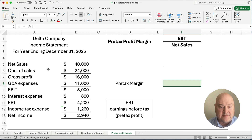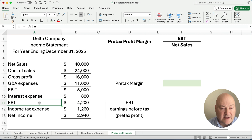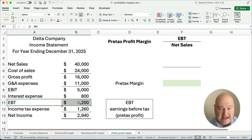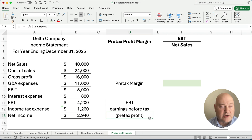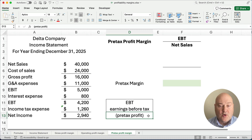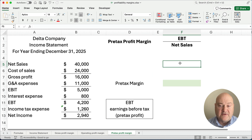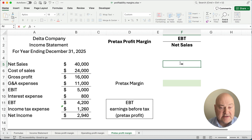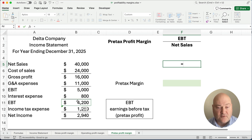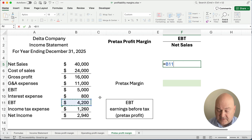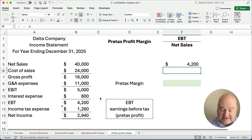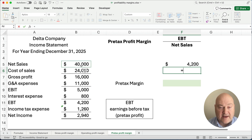Let's look at this income statement here. Toward the very bottom, we find earnings before tax. Earnings before tax is many times called pre-tax profit, so we call this the pre-tax profit margin, or simply the pre-tax margin. We calculate earnings before tax, which is $4,200, and our net sales would be $40,000.